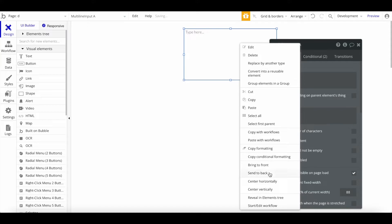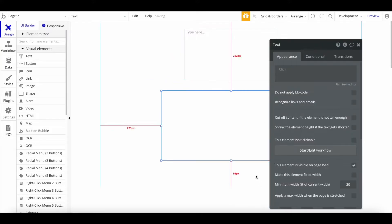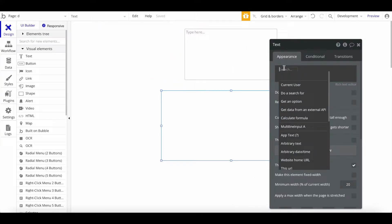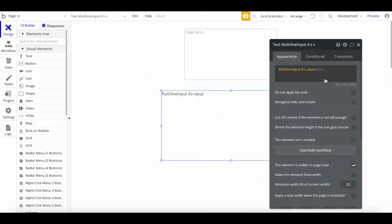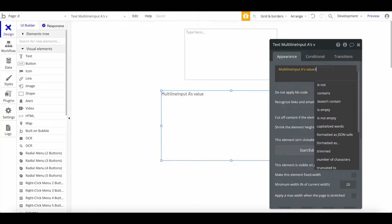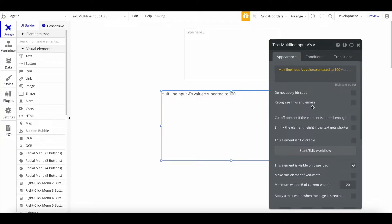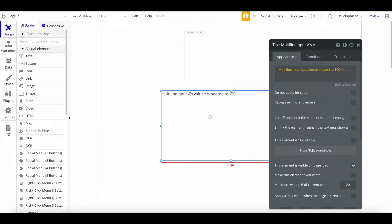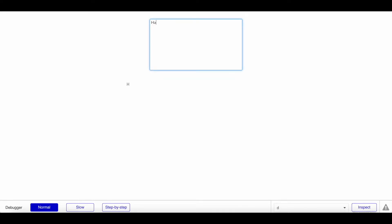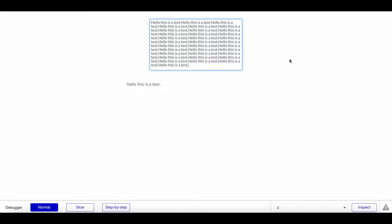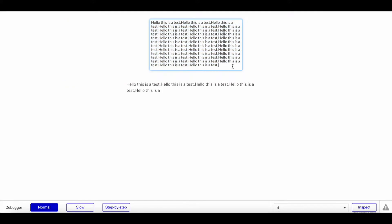We can say this should be multi-line input's value, and then truncated to the first 100 characters. This would now truncate this whole text and only take the first 100 characters. That's just basic functionality. Hello, this is a test. Let's copy this and paste this a lot here. You can see we have this multi-line input with 'hello this is a test' and so on, and then we have only the first 100 characters.